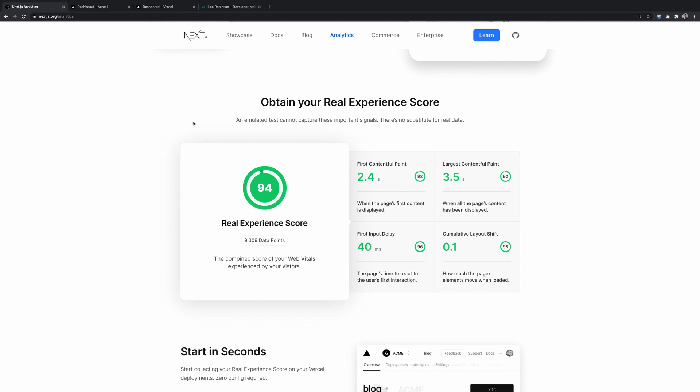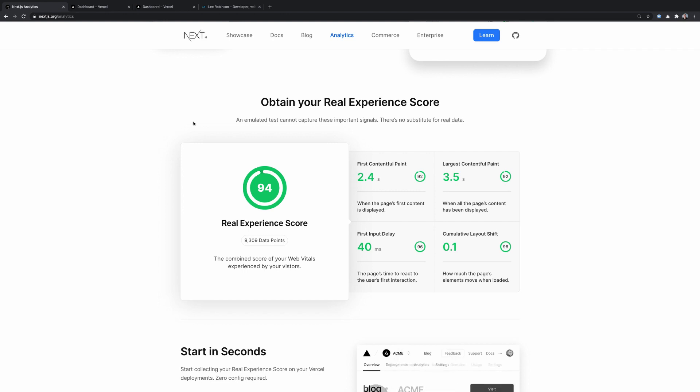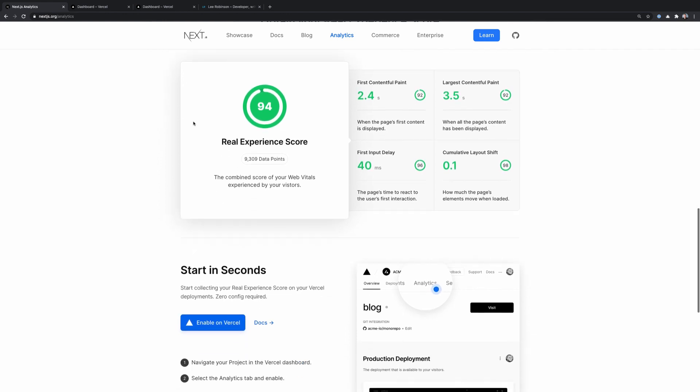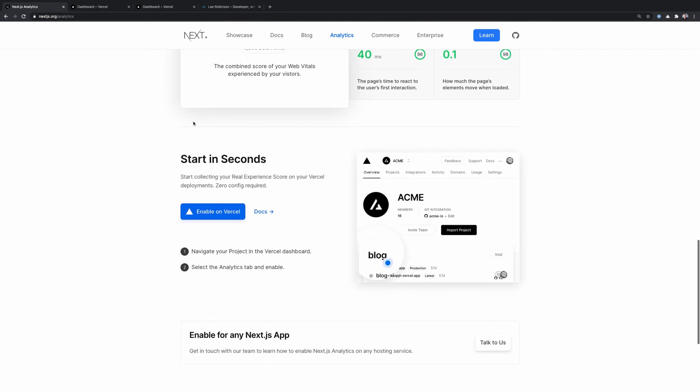Now, Next.js analytics takes these metrics like first contentful paint, largest contentful paint, first input delay and cumulative layout shift, which are these core web vitals, and uses them to calculate a real experience score. And this allows you to, at a glance, gauge the overall health of your website.